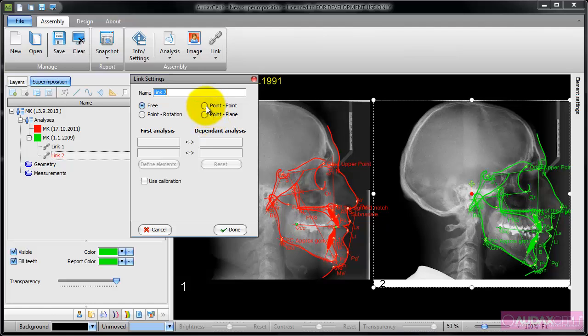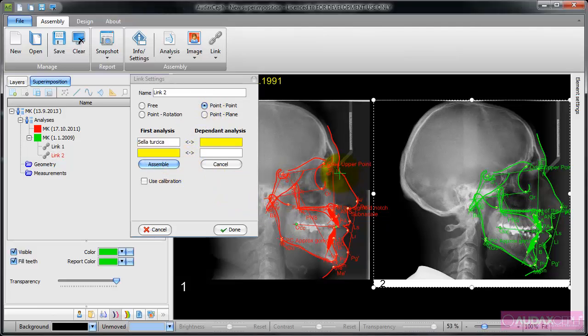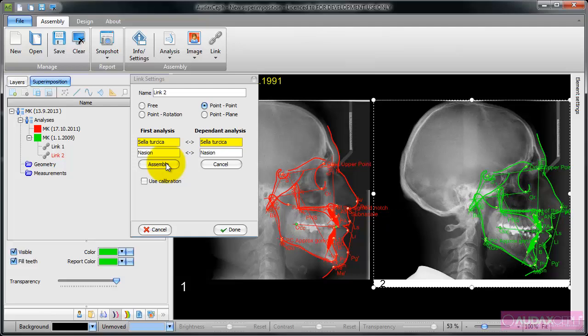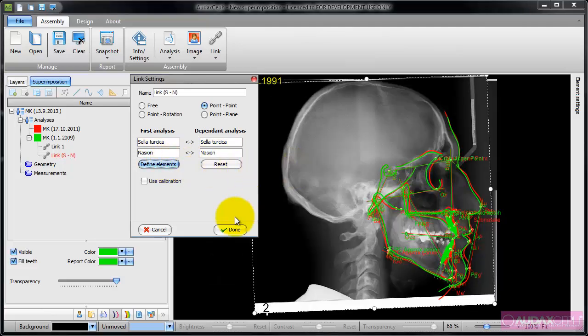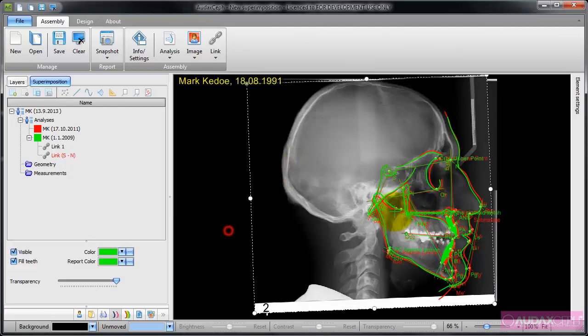First I'm going to align Sella and Nasion of both analyses, so I'm going to choose point and point and define elements. So Sella here in the first analysis, Sella on the second, and Nasion on the second analysis. Now I'm going to assemble it one on top of the other.